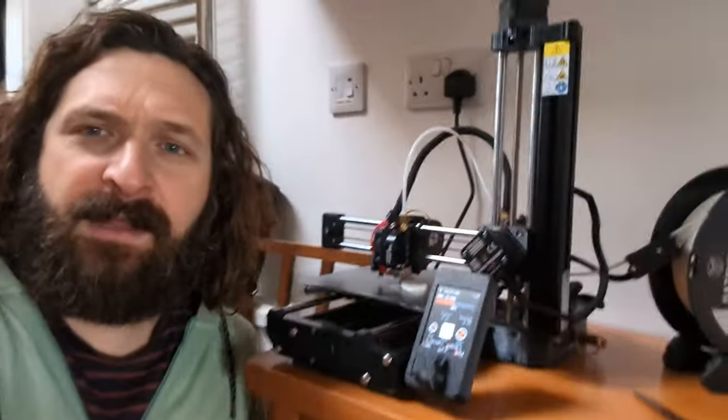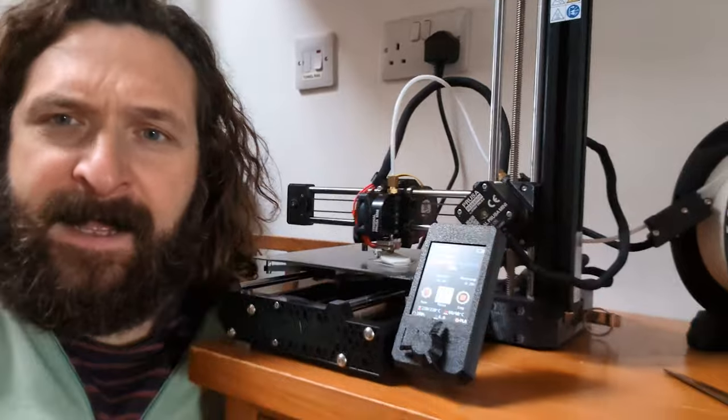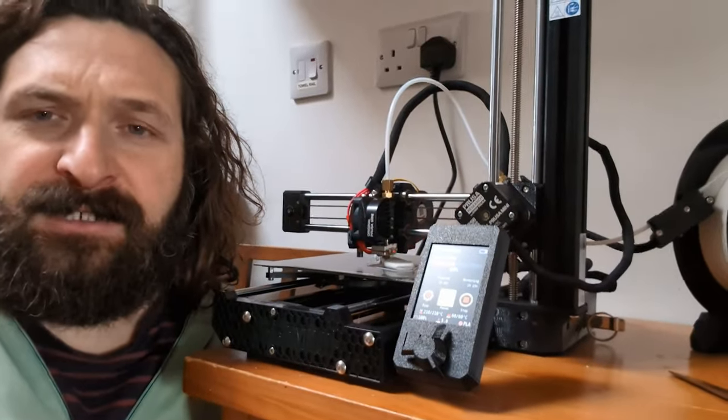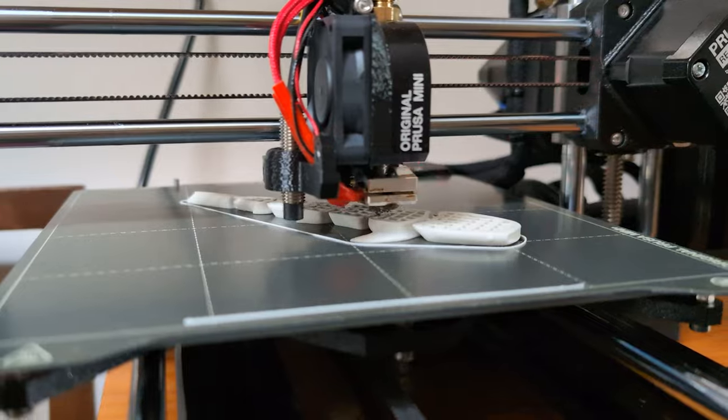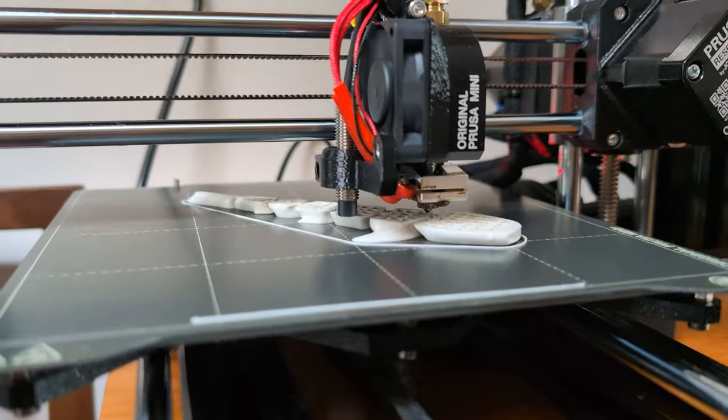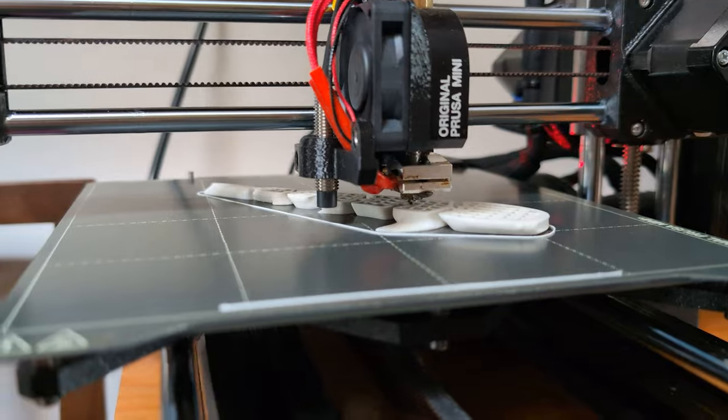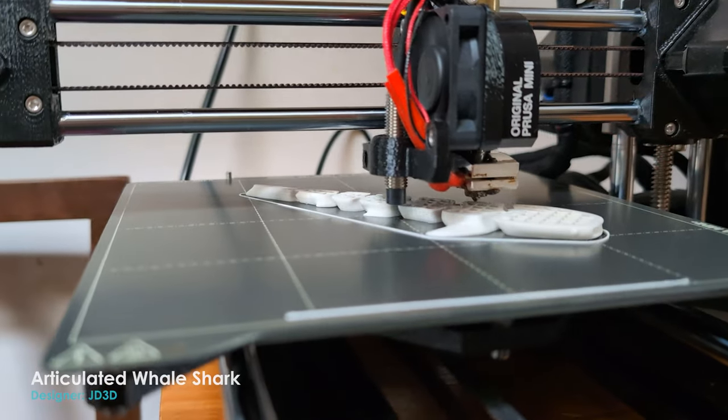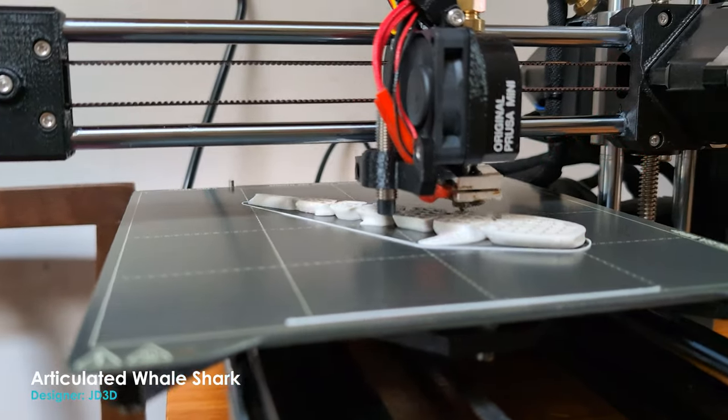I'm currently printing a little shark. This is a downloadable shark from Printables by Prusa.